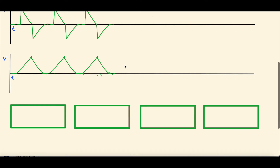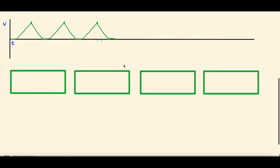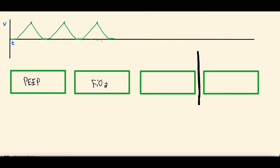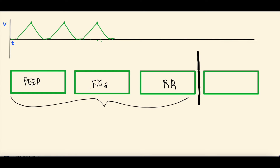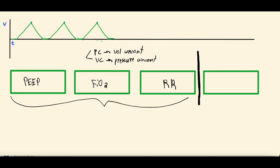Before we do that, let's talk a little about pressure control. On a ventilator, there are lots of settings, but the main four are: PEEP (positive end-expiratory pressure), FiO2 (fraction of inspired oxygen), respiratory rate, and a fourth mode-specific setting. Three of these — PEEP, FiO2, and respiratory rate — are present in both pressure control and volume control.